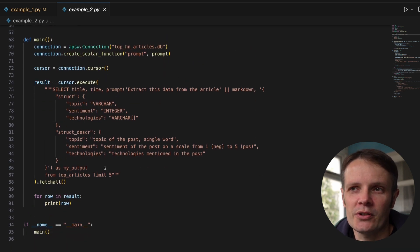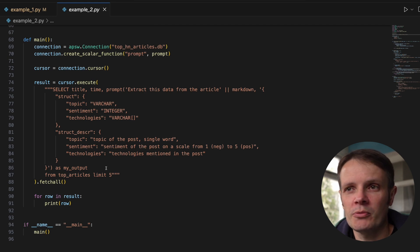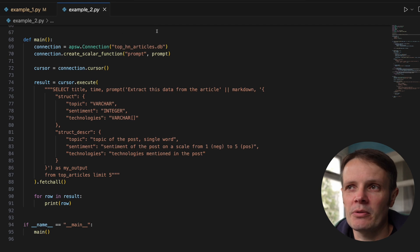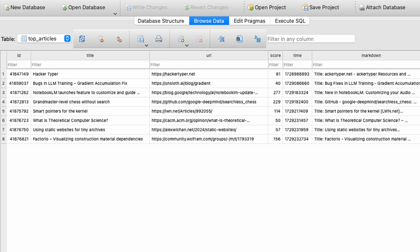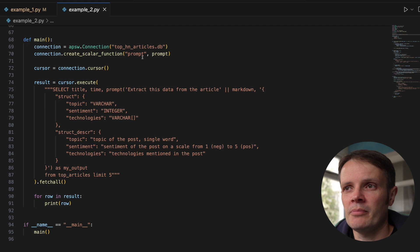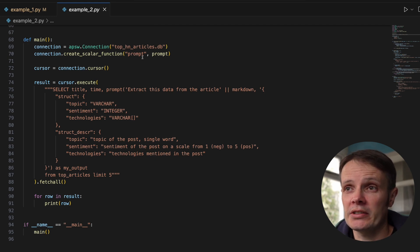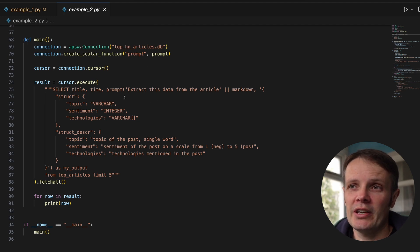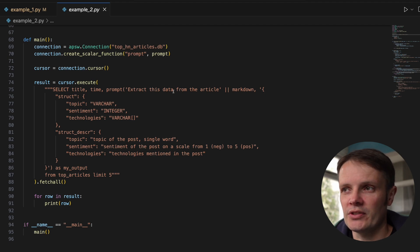We've got the call to our prompt function. This is coming from a database that includes the top 10 articles from Hacker News that are from today. I've already populated that and it has details including a summary written in markdown of the website.